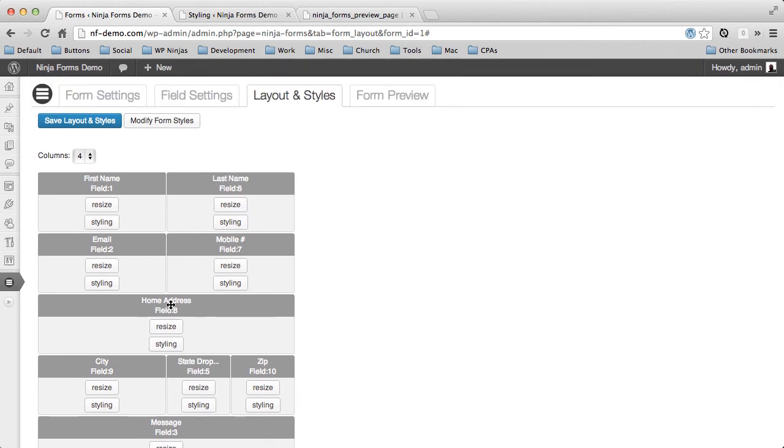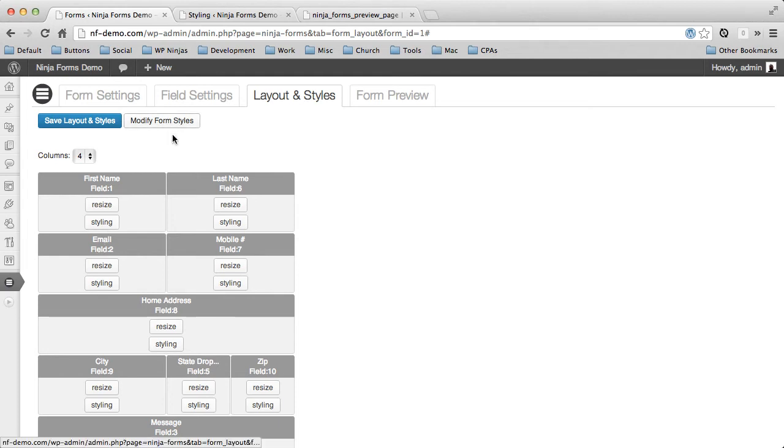But the power goes much beyond that because you can also do some styling. You'll notice these styling buttons or modify form styles. These buttons are based on just this form or just these fields.